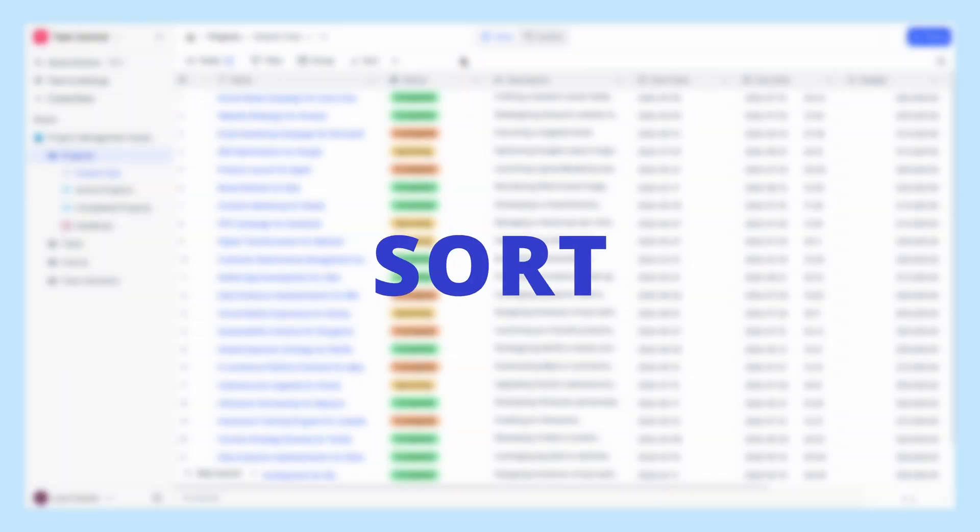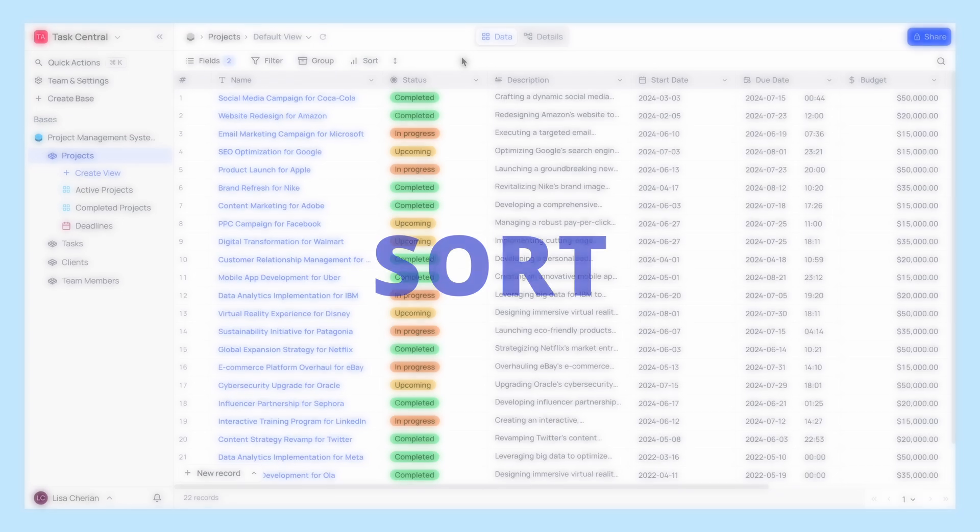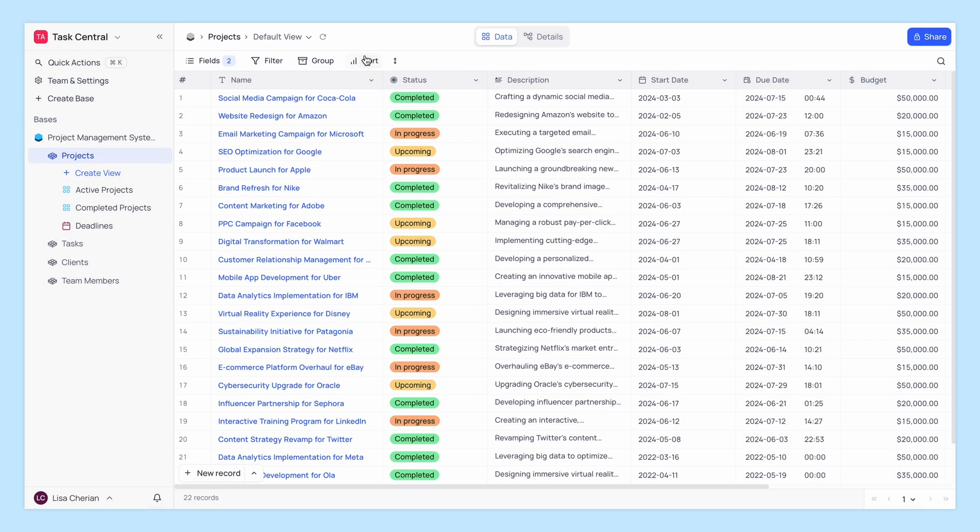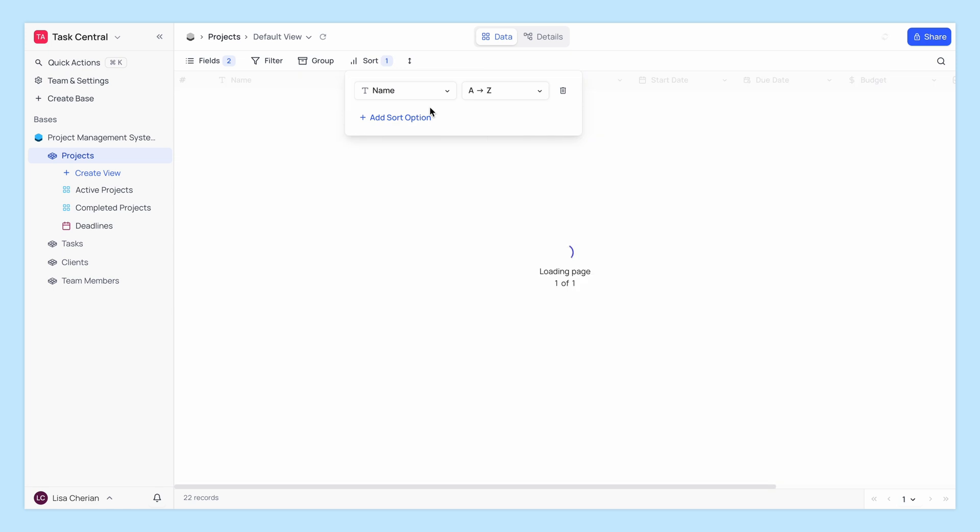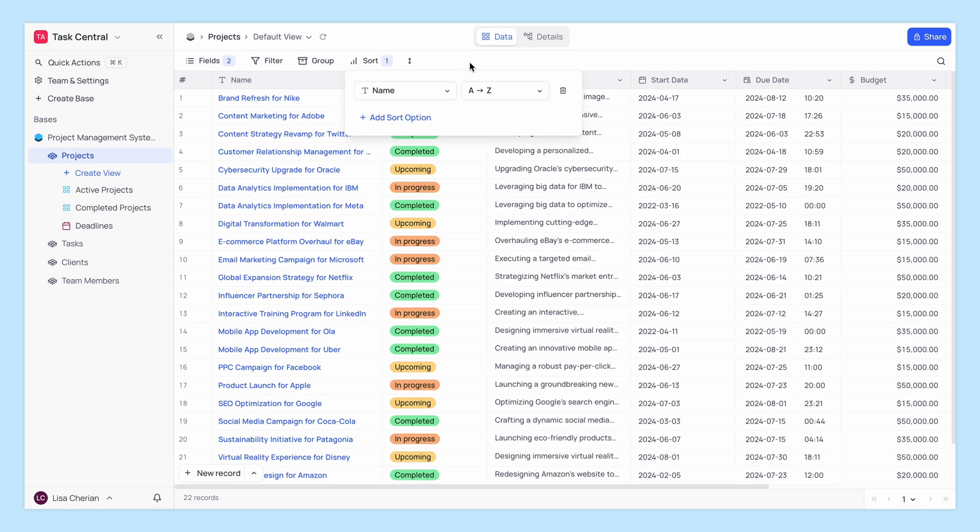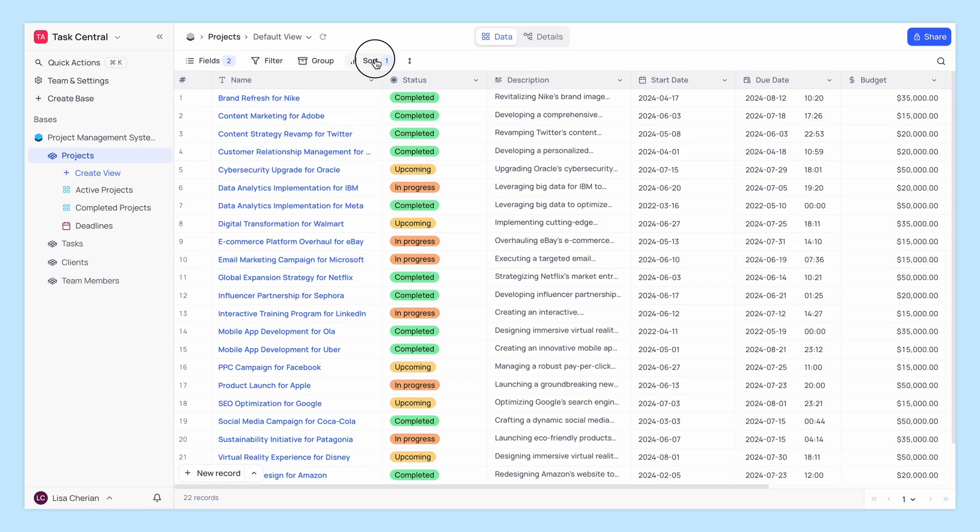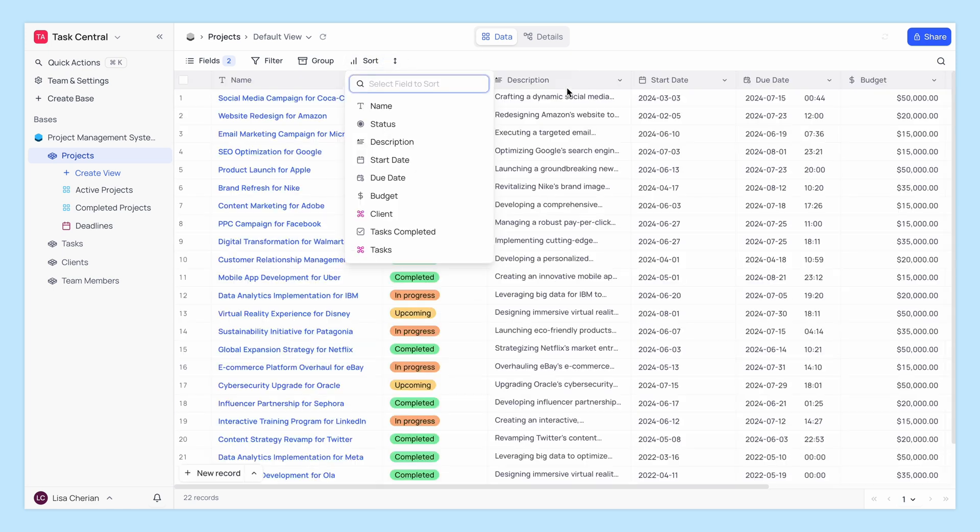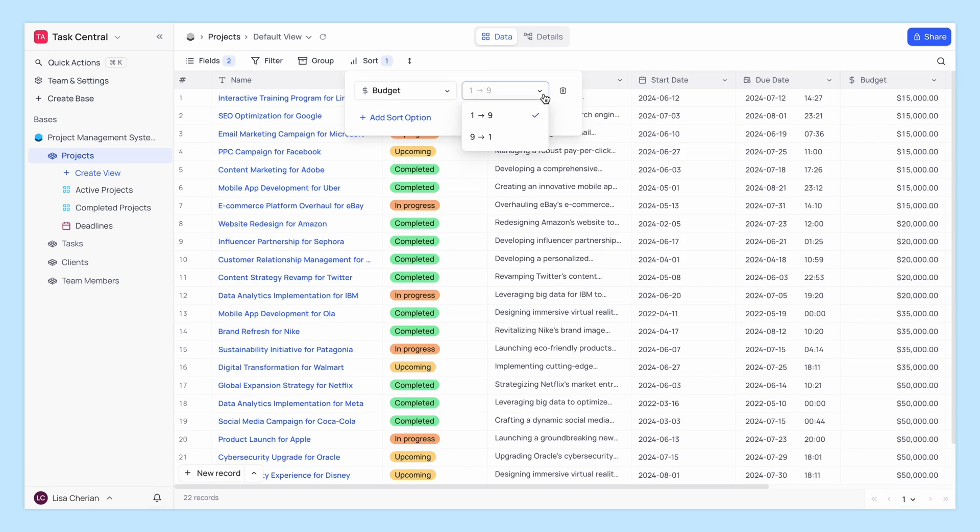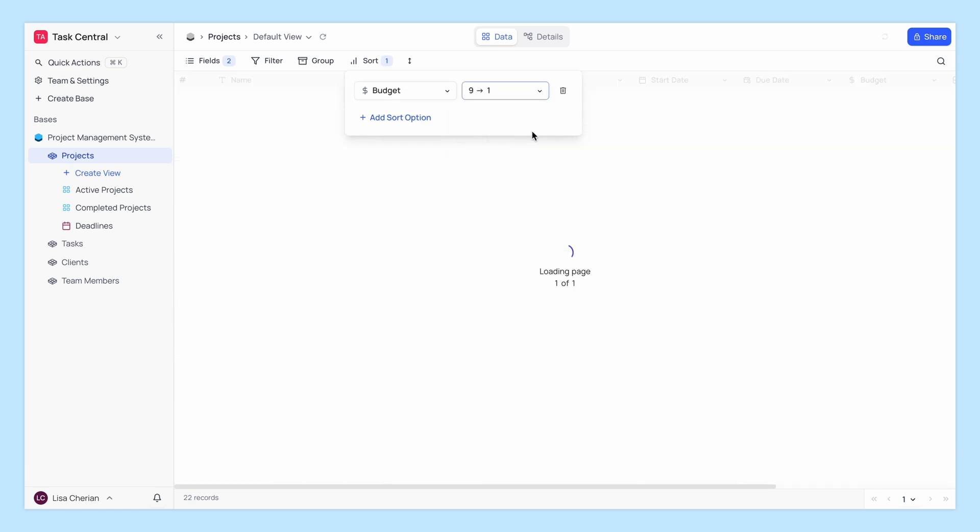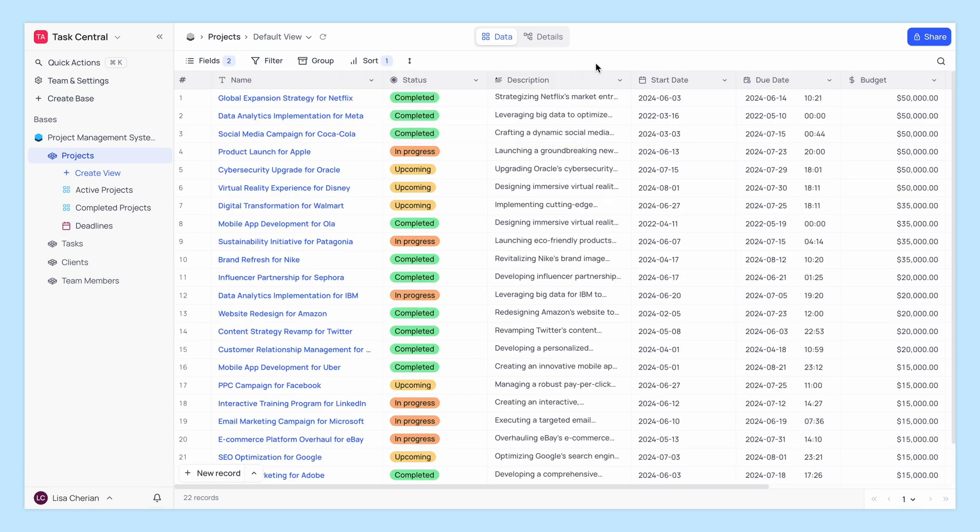Lastly, sorting organizes your data based on specific fields. Click the sort button and select the field you want to sort by. You can choose to sort in ascending or descending order. Sorting makes it easier to analyze your data, such as finding the highest or lowest values quickly.